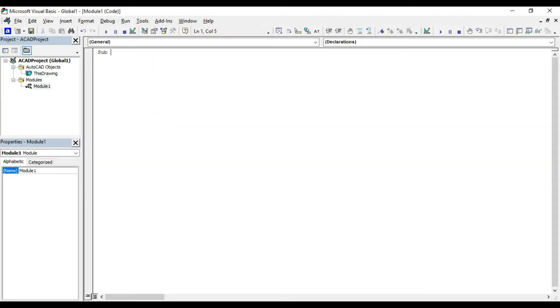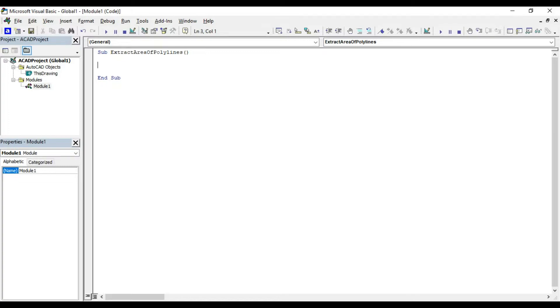I will name this macro as extract area of polylines. All those extracted details from the drawing will be written into a text file. We need to create a text file for that. Open file path. I want this file to be created in E drive. Then file name.